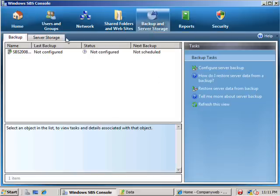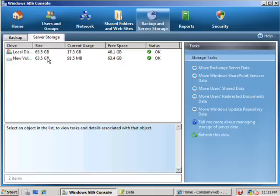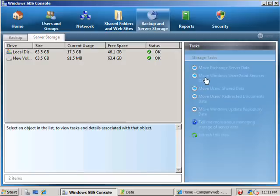And we then select the backup and server storage icon. From there, we select the server storage tab. And we note that we have our two volumes here. Over on the right hand side, we will see that there is an option to run a wizard to enable us to move the SharePoint services data. So we click that to commence the wizard.